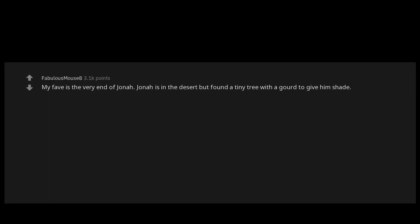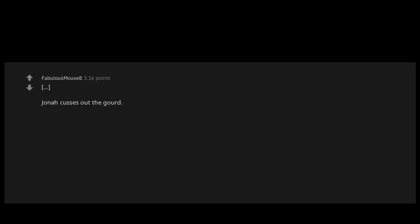My fave is the very end of Jonah. Jonah is in the desert but found a tiny tree with a gourd to give him shade. After a bit the gourd shriveled and dies and Jonah must suffer in the sun again. Jonah cusses out the gourd. Right then God came down to Jonah and chastised him. Good Jonah, that gourd existed by no labor of your own.